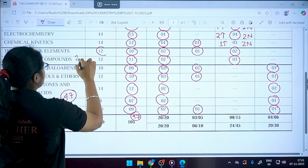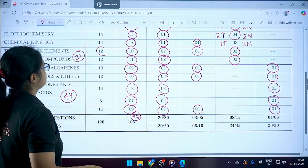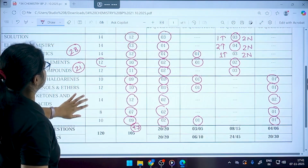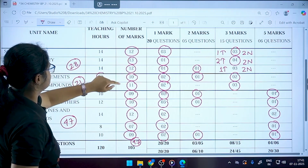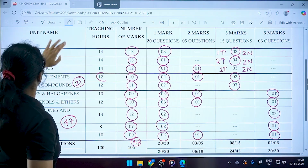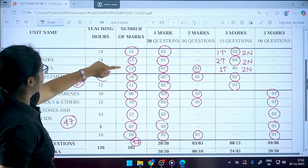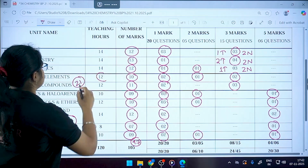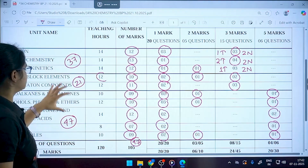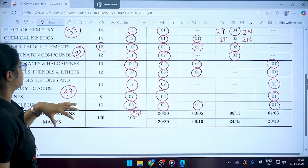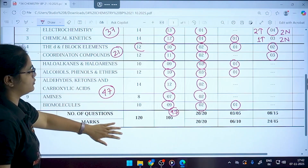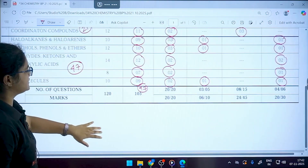So you will have almost 21 marks from Inorganic Chemistry and 37 marks from Physical Chemistry. This is the overall marks distribution, so you need to focus first on Organic Chemistry, then Physical Chemistry, and then Inorganic Chemistry.